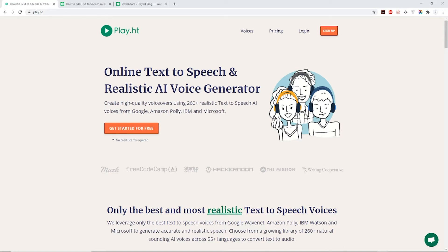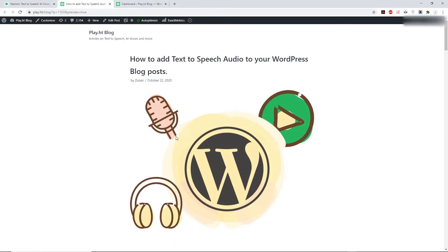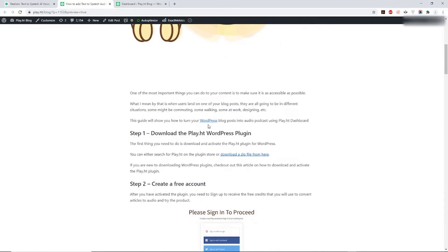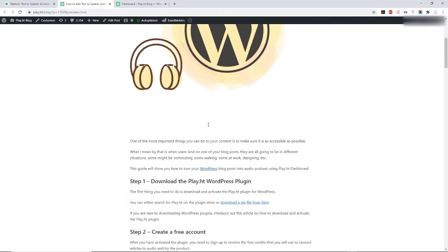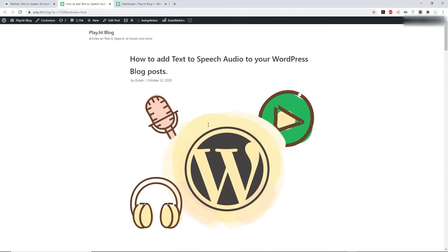Hi, welcome to PlayHT. In this video we will show you how you can add a text-to-speech voiceover audio to your WordPress blog for your readers to listen to in just a few simple steps.